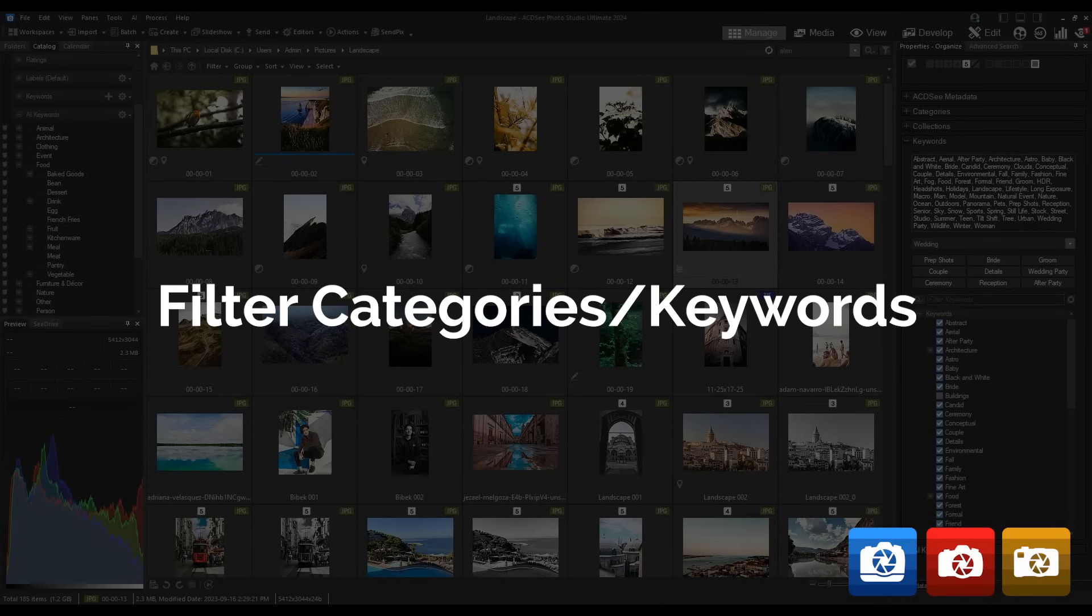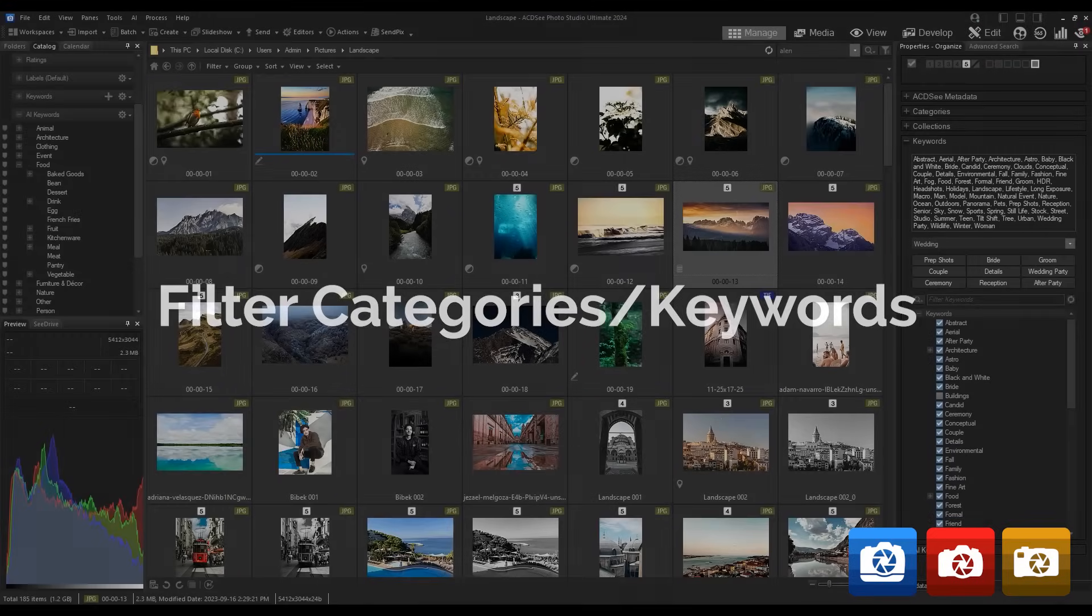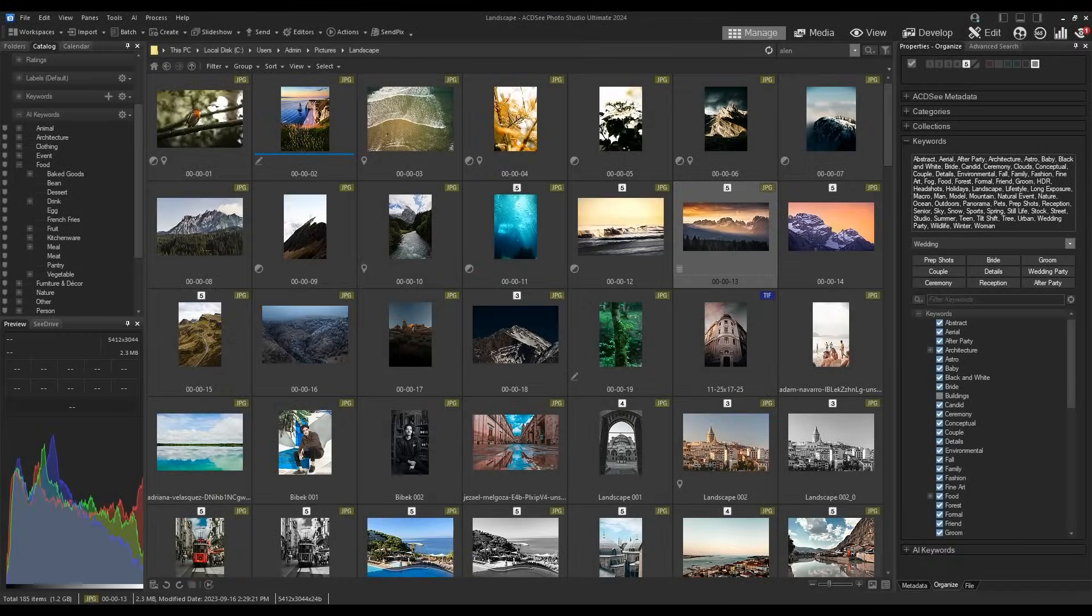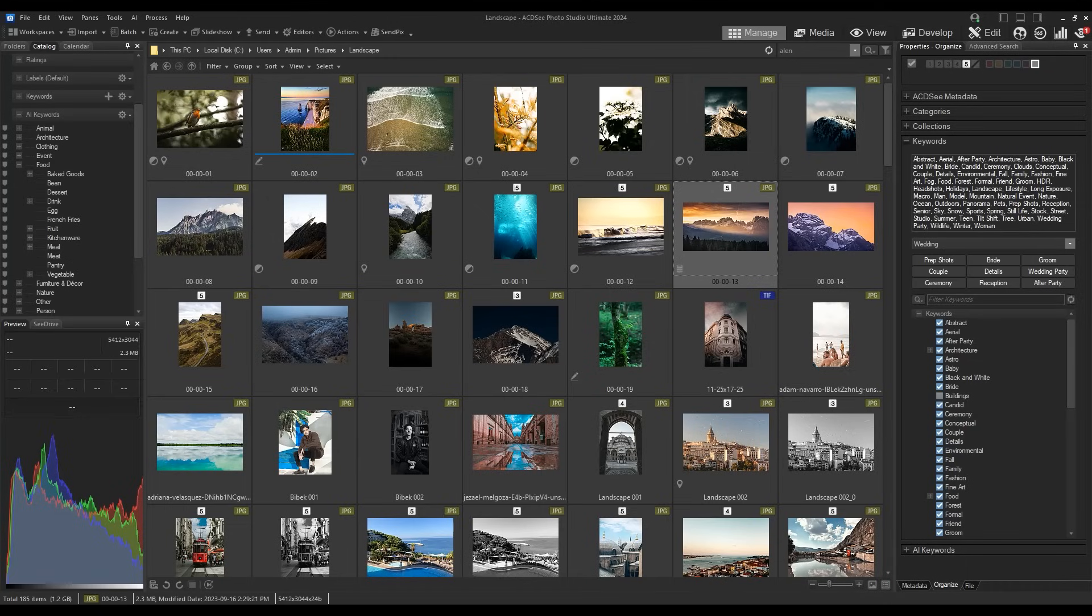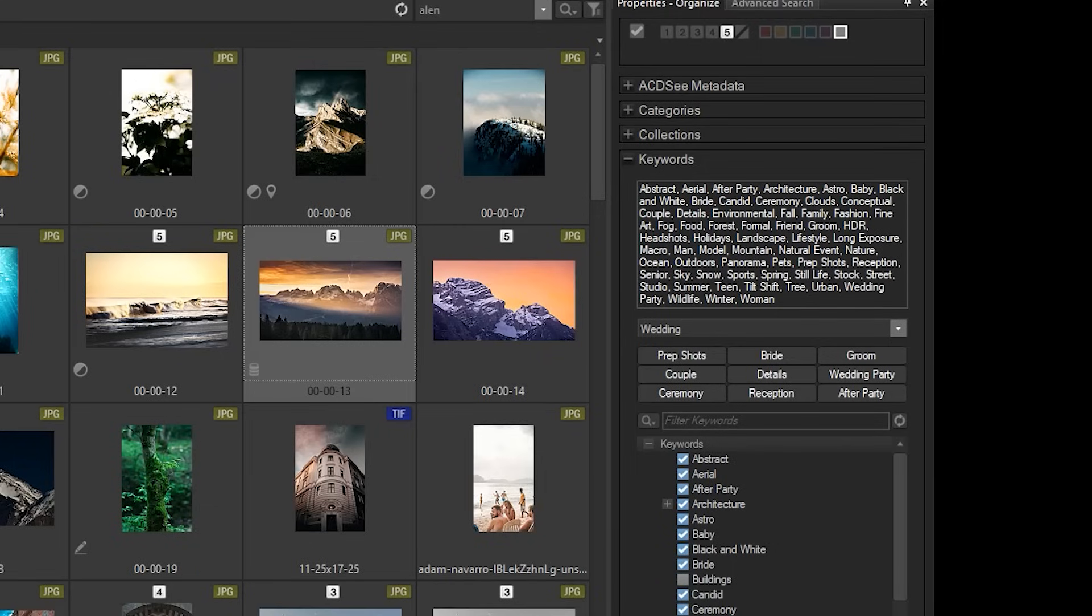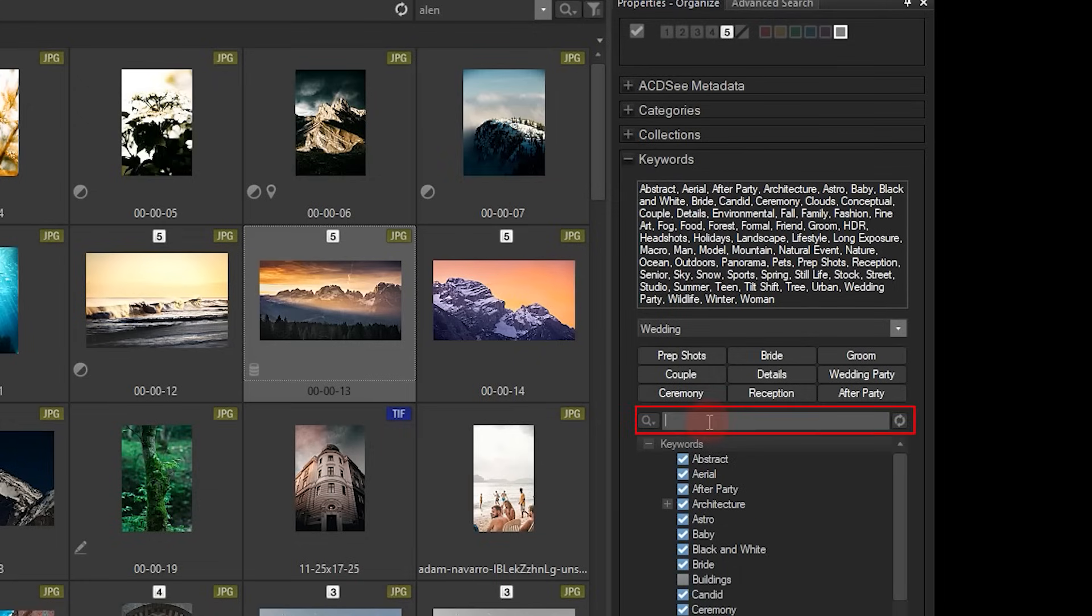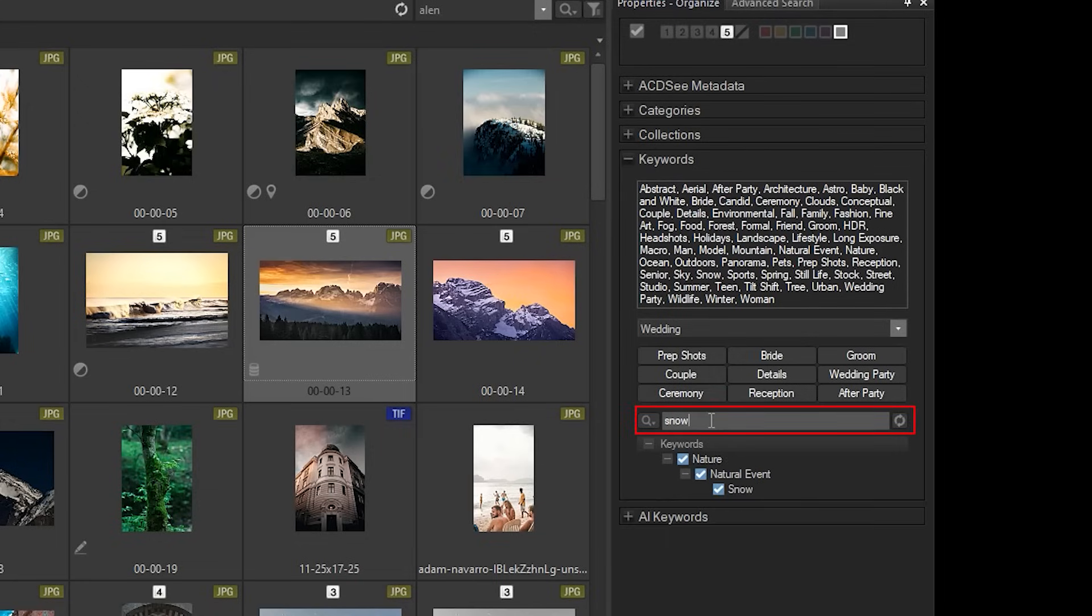Filter categories and keywords. Both keywords and categories can now be filtered. For example, in images with many, potentially hundreds of keywords, honing in on a specific keyword or keyword hierarchy can be essential. I'll navigate to keywords in the properties pane and use the filter bar to search for the keyword snow. Upon searching, snow and its respective hierarchy pops up.